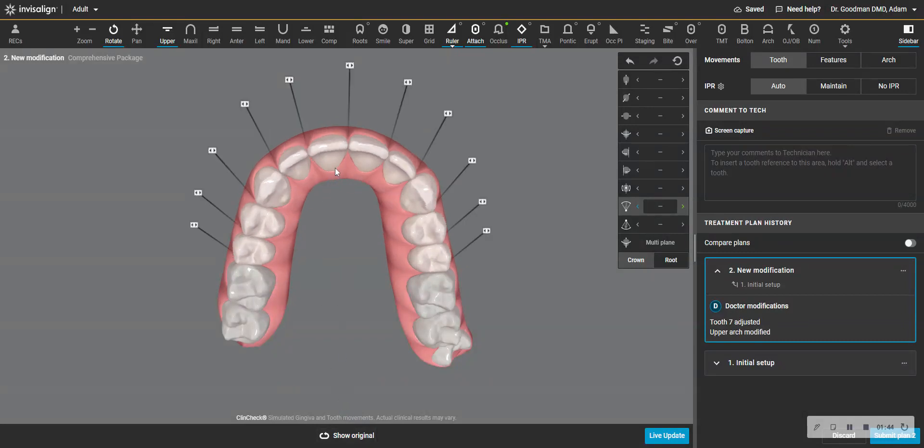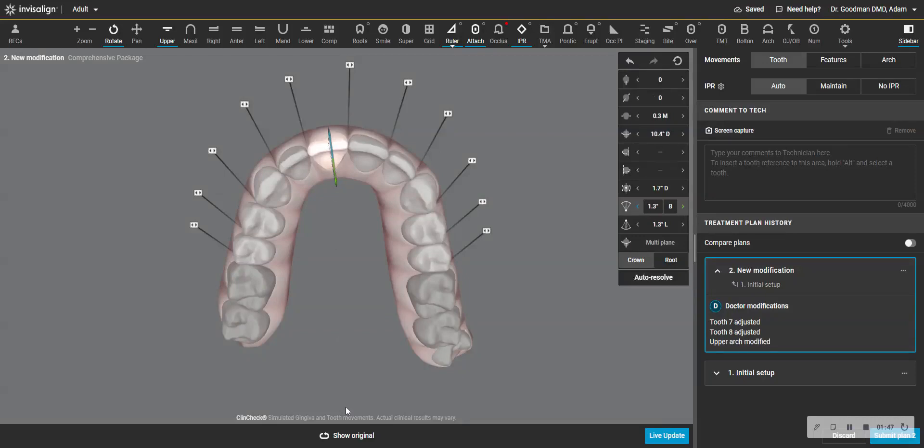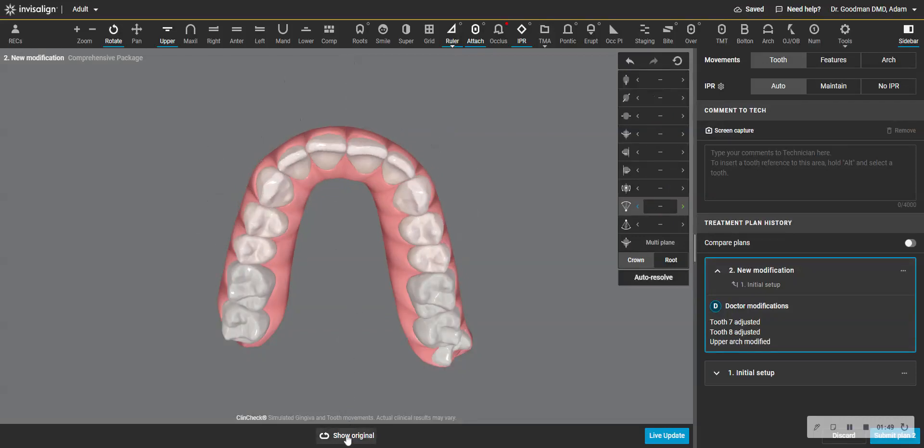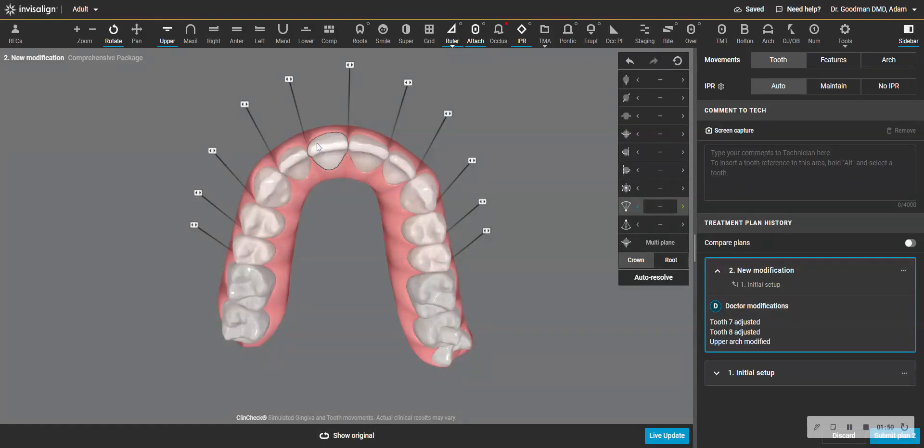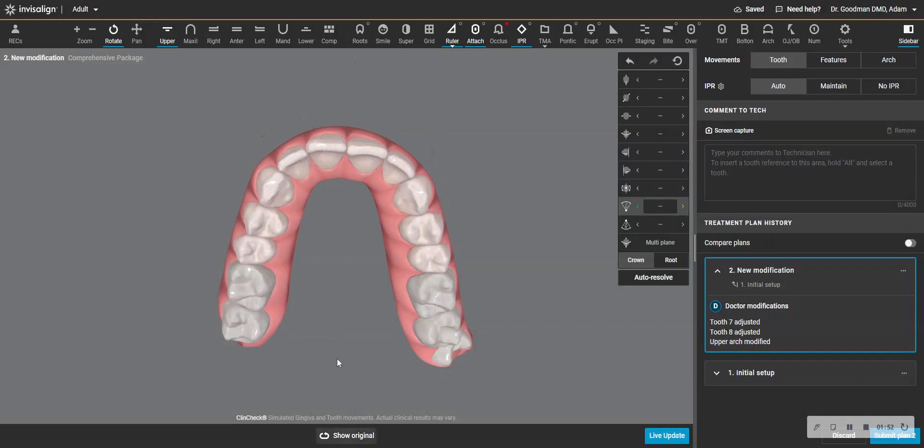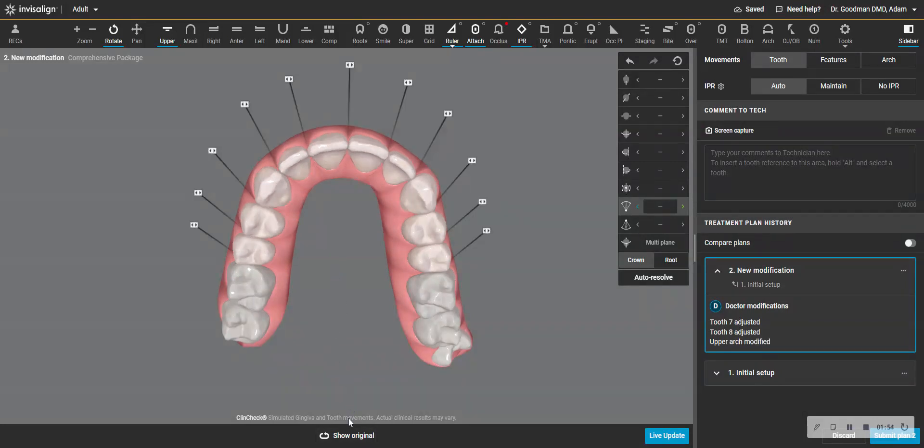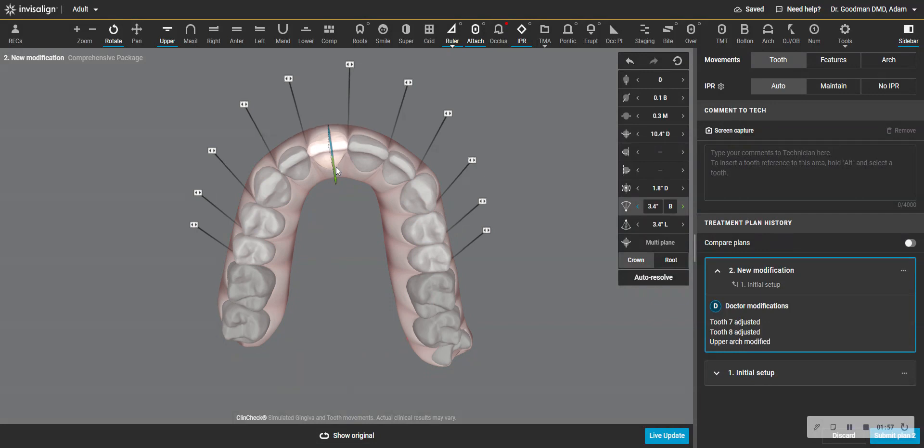And then I'm going to do the same thing here. So the desired movement I want is to rotate the distal in here to align this. But I don't need as much palatal root torque. I want to just rotate that tooth in one plane if I can, like this.